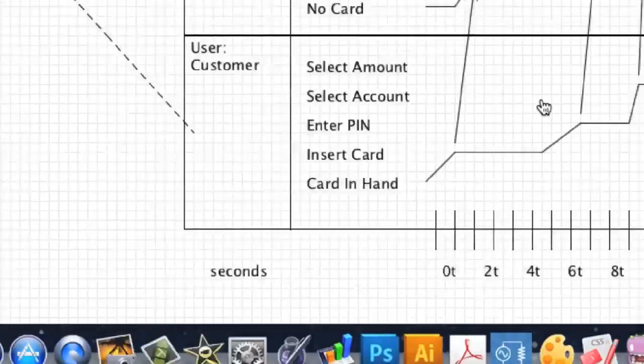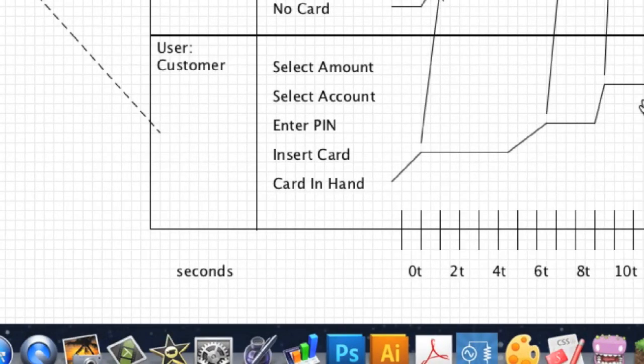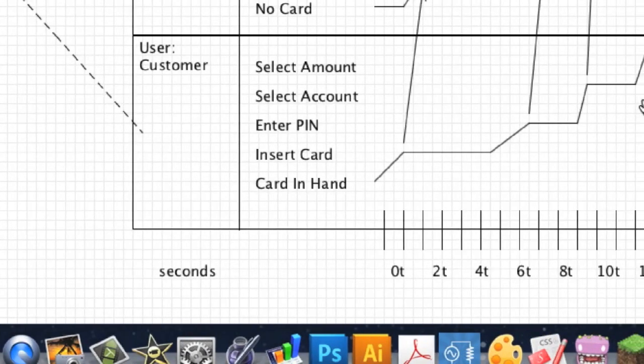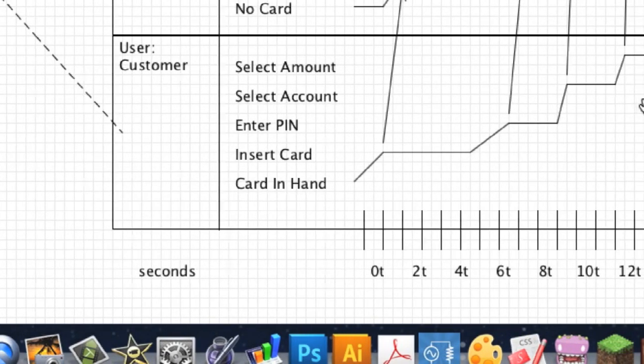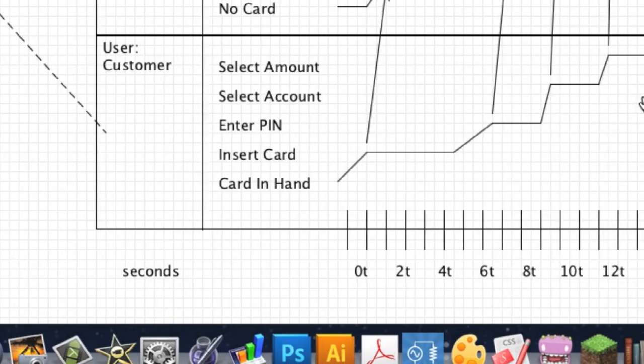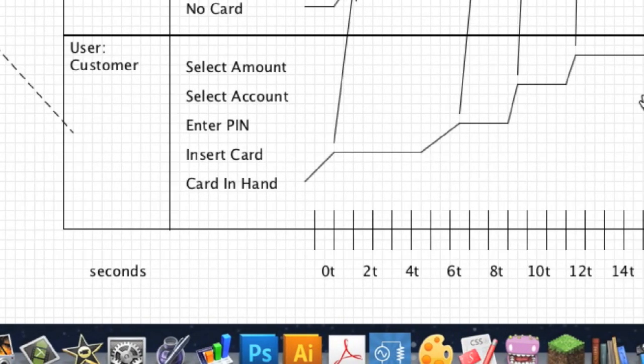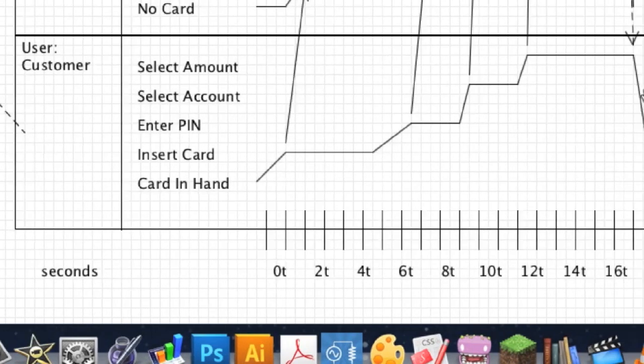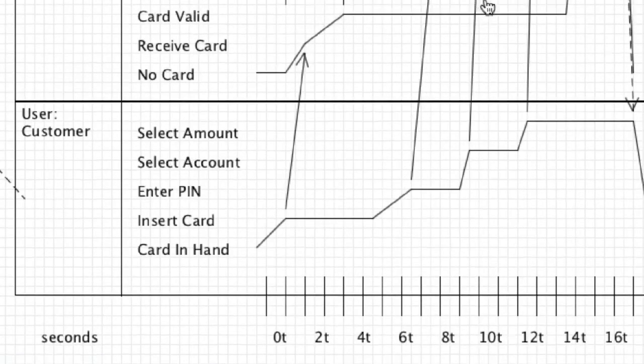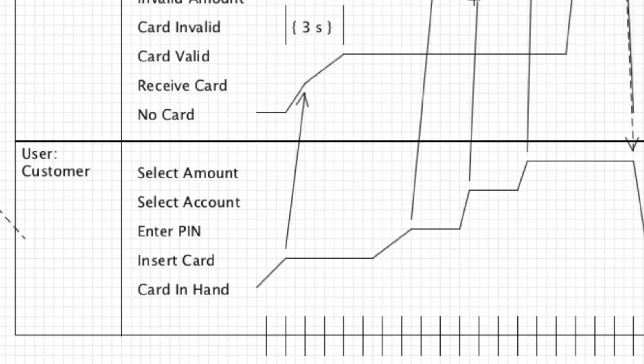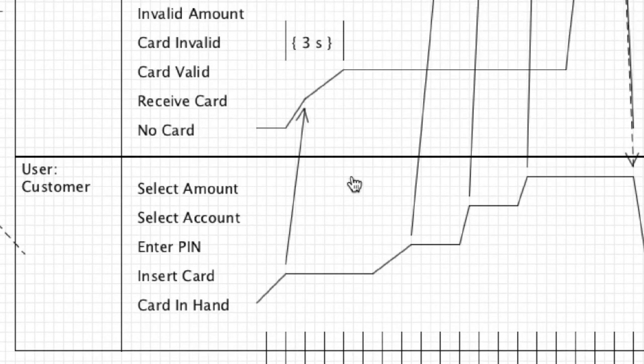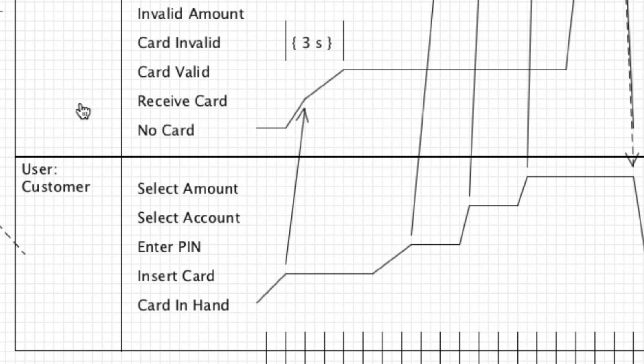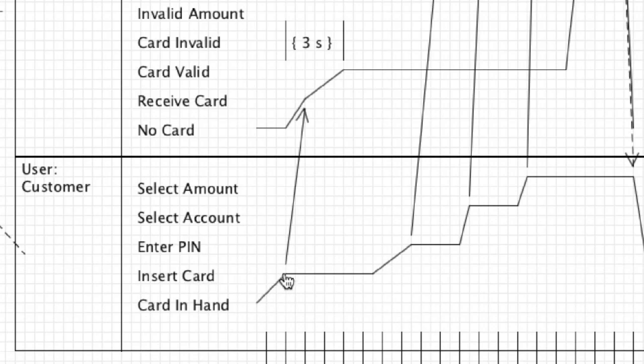And then as we float across here, you're going to see how participants are going to change state based off of certain events being triggered. We can come up through here, and we can see here on our screen now, this is the card reader or the ATM machine itself, and this is the user. So the user starts off with card in hand, and then we're just going to draw a line up to insert card. And this event is going to trigger the ATM machine to change states from no card to receive card.